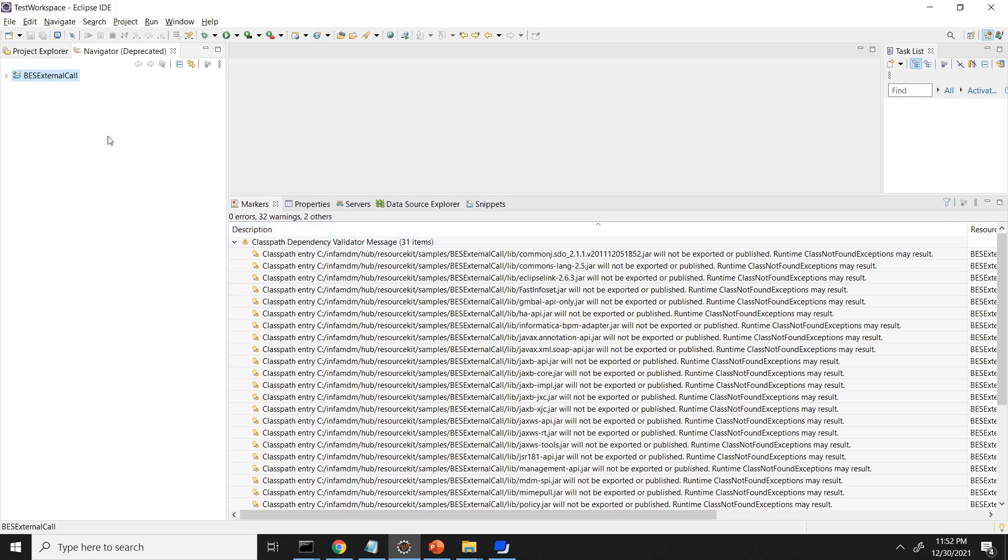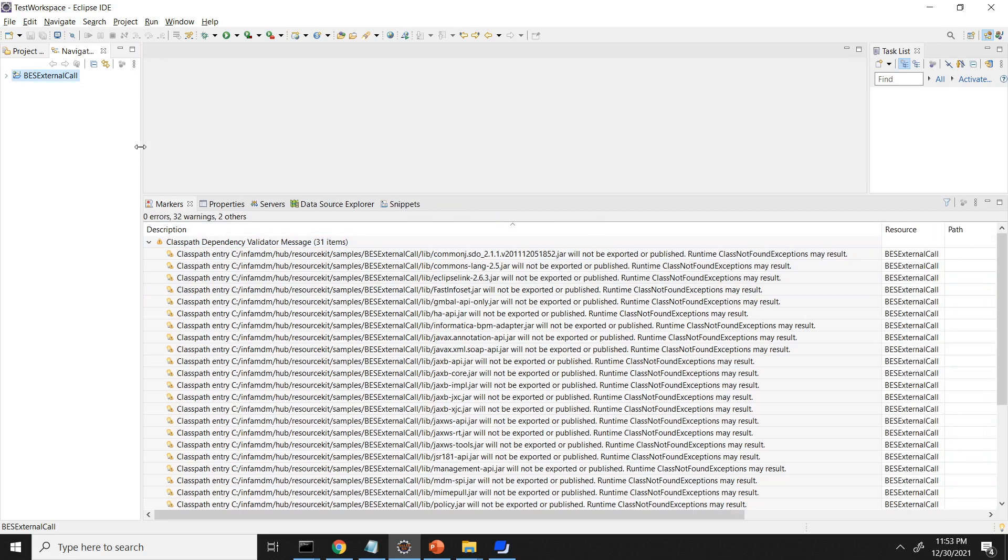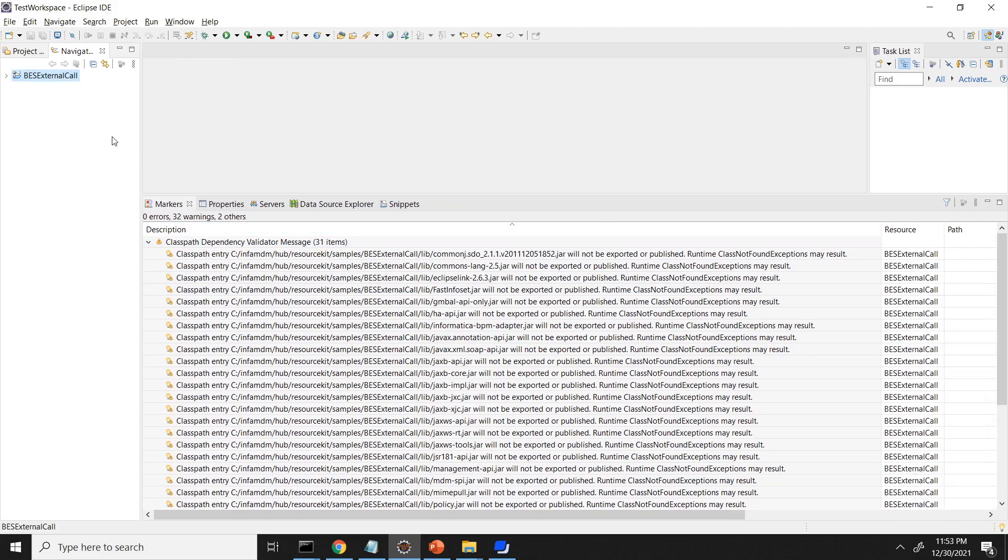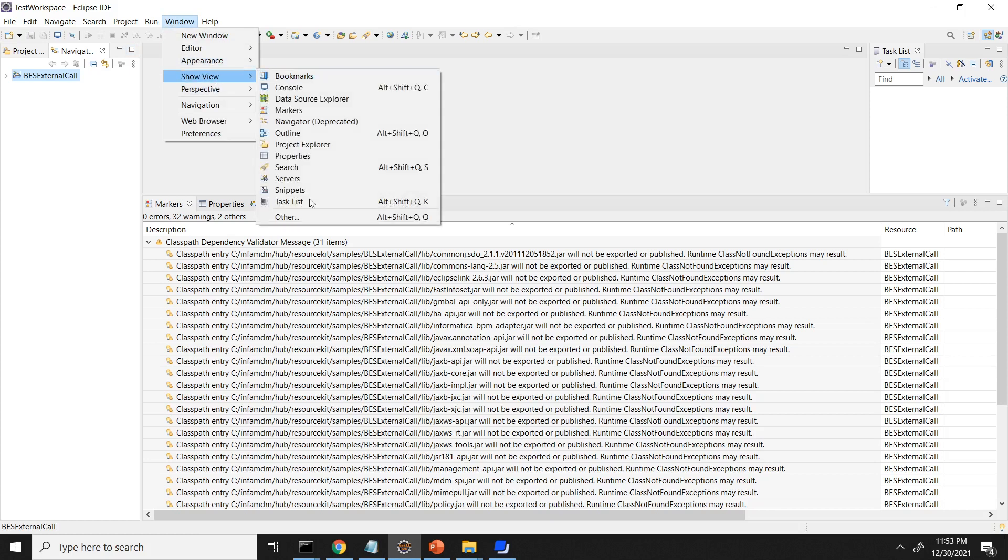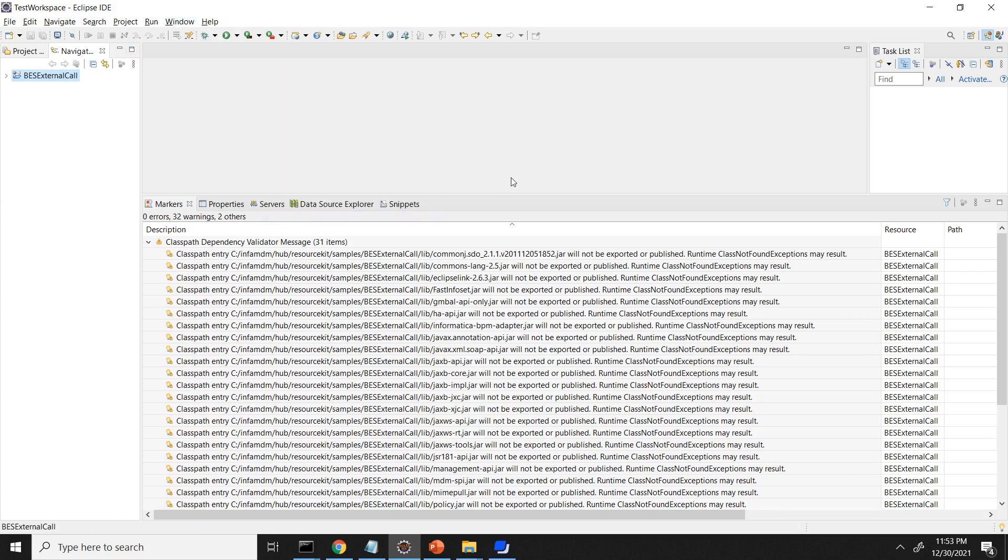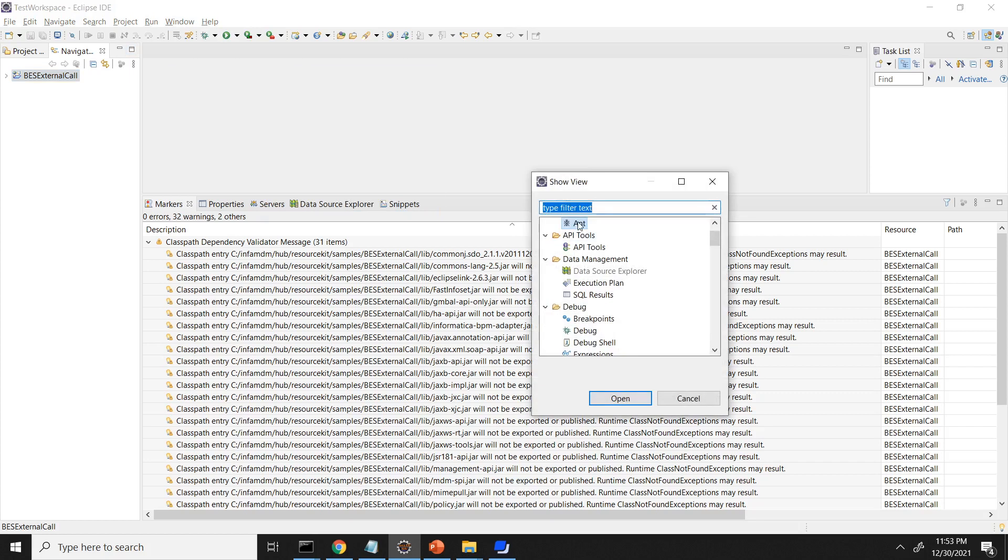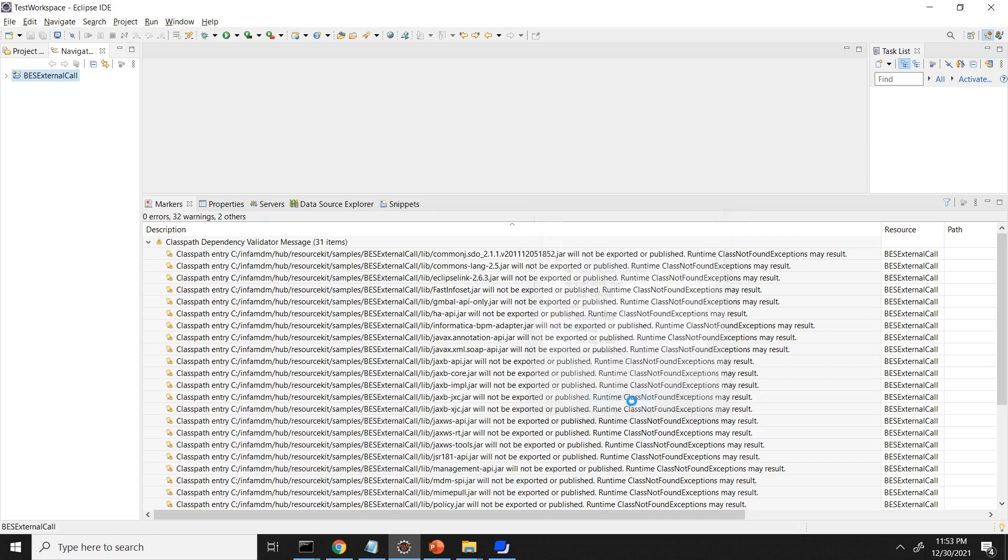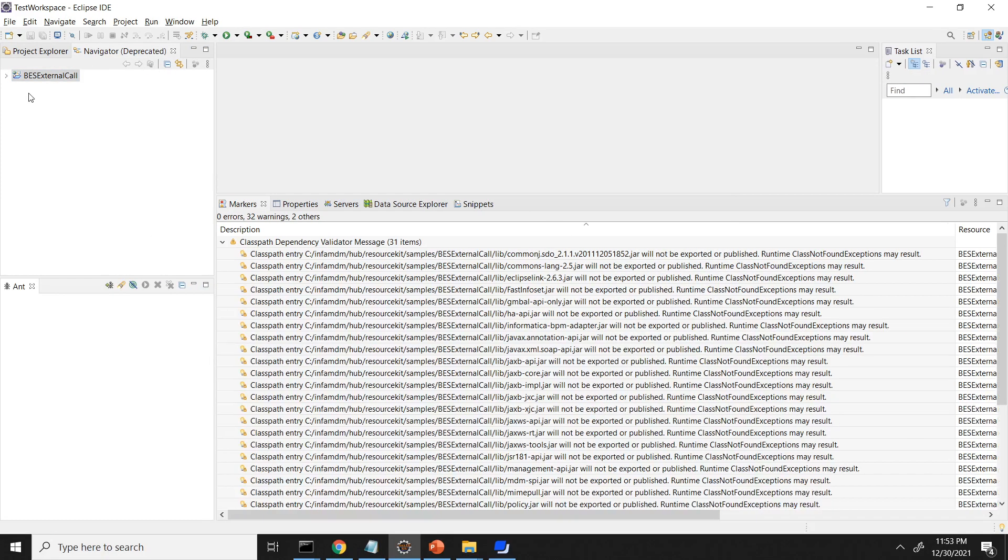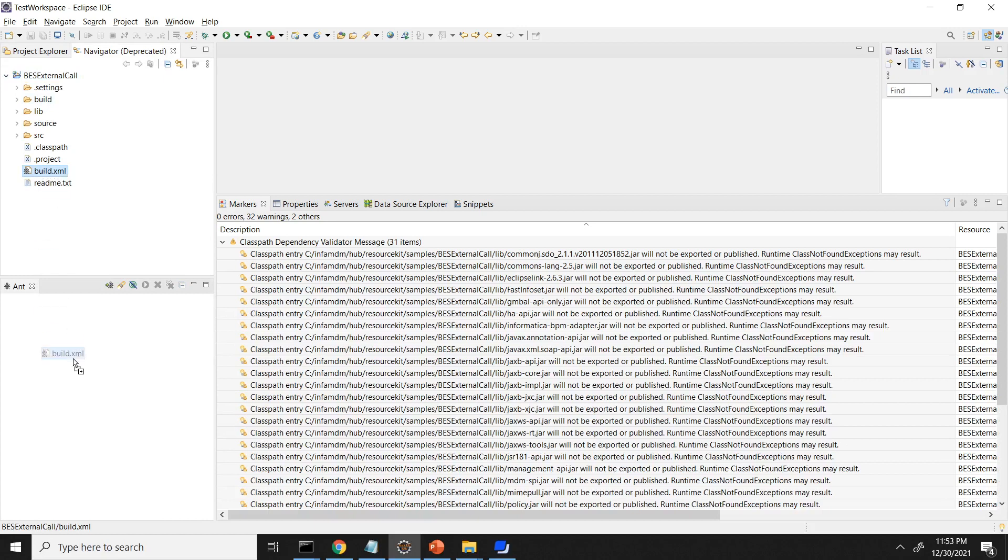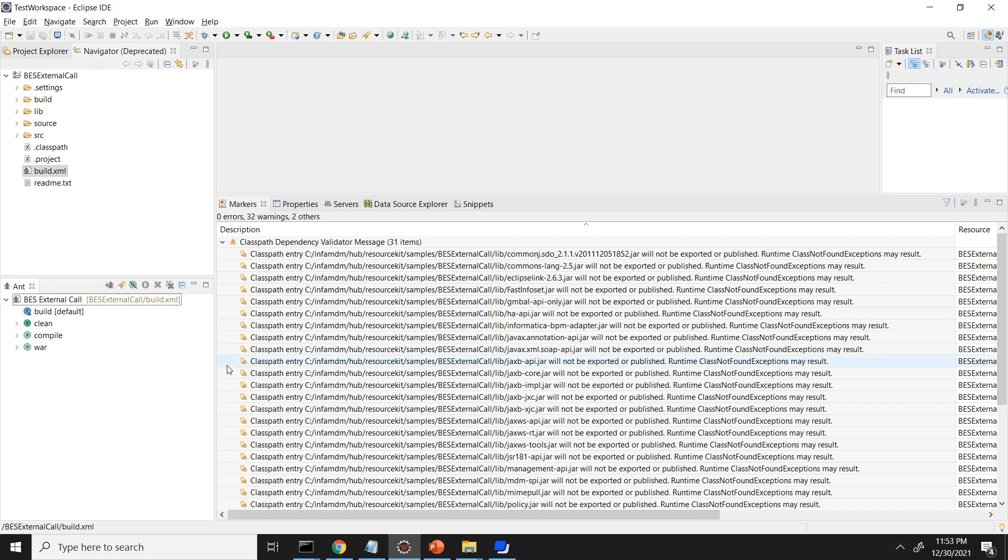Now to generate the EAR, we need to compile and generate the EAR out of it. For that, go to the windows, show view, other, and open Ant. So Ant view is shown here. I am just expanding all the files and folders. I will have this build.xml. I will use this build.xml to compile and generate the EAR out of it. I am just dragging and dropping it into the Ant view.